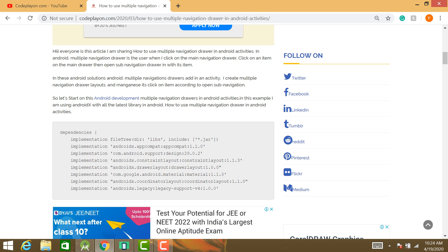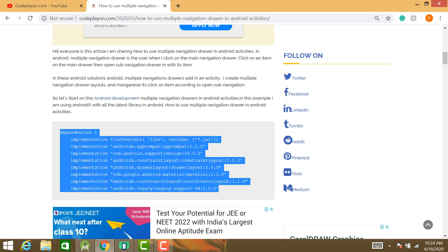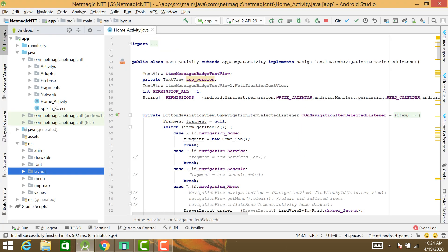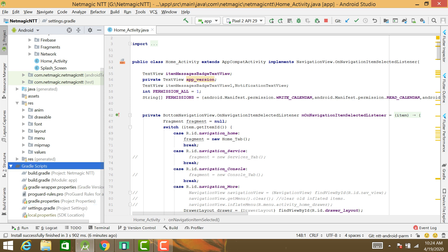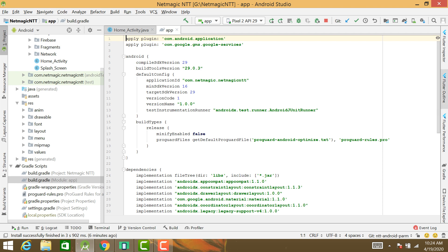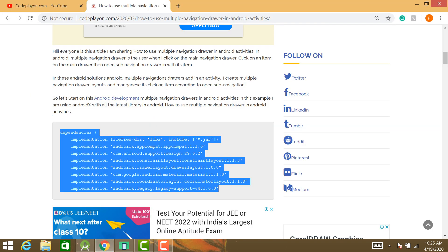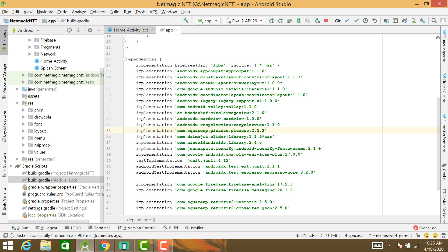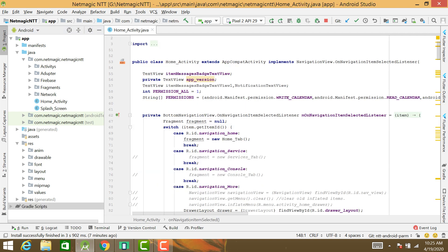First of all, add this dependency in your Gradle file. In your Gradle app file, paste all these libraries and then synchronize.